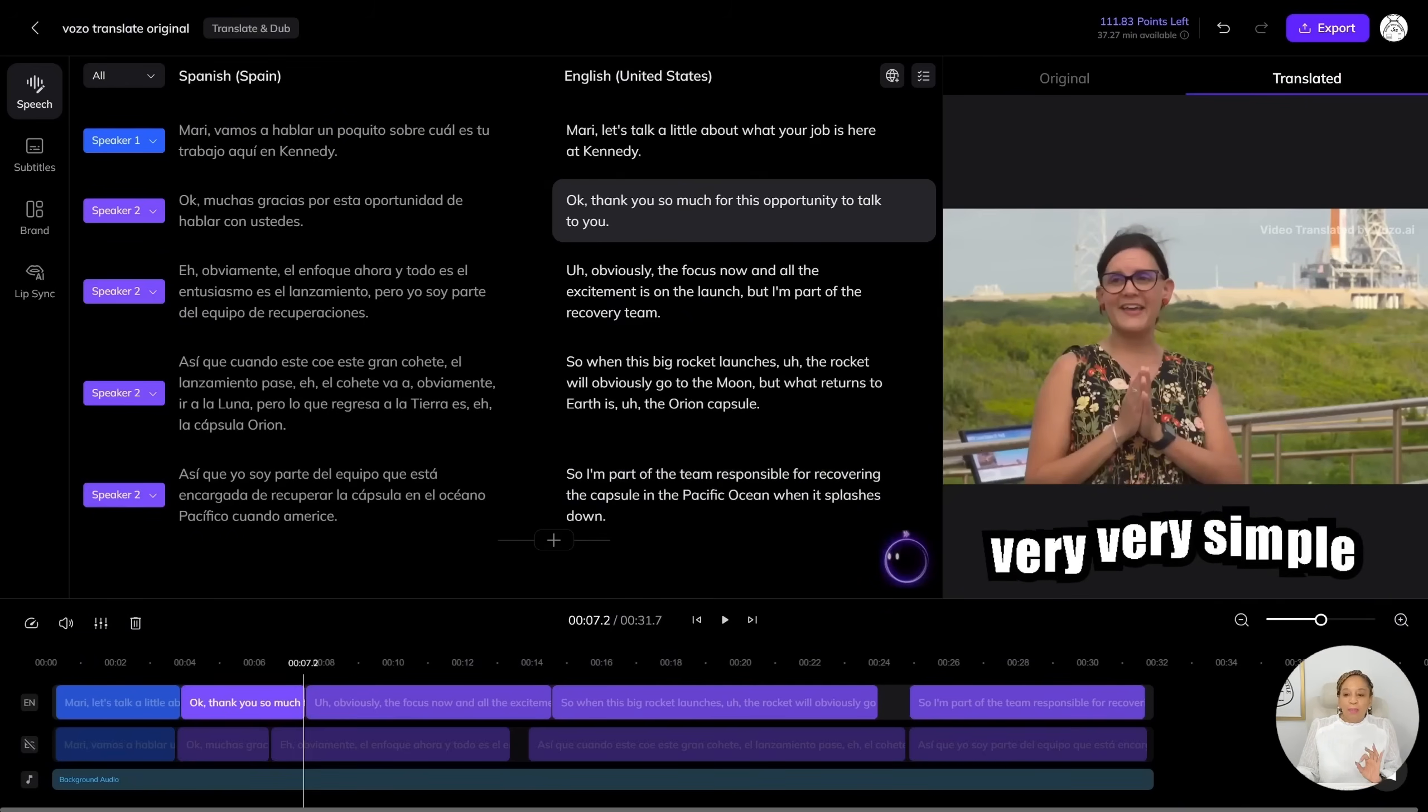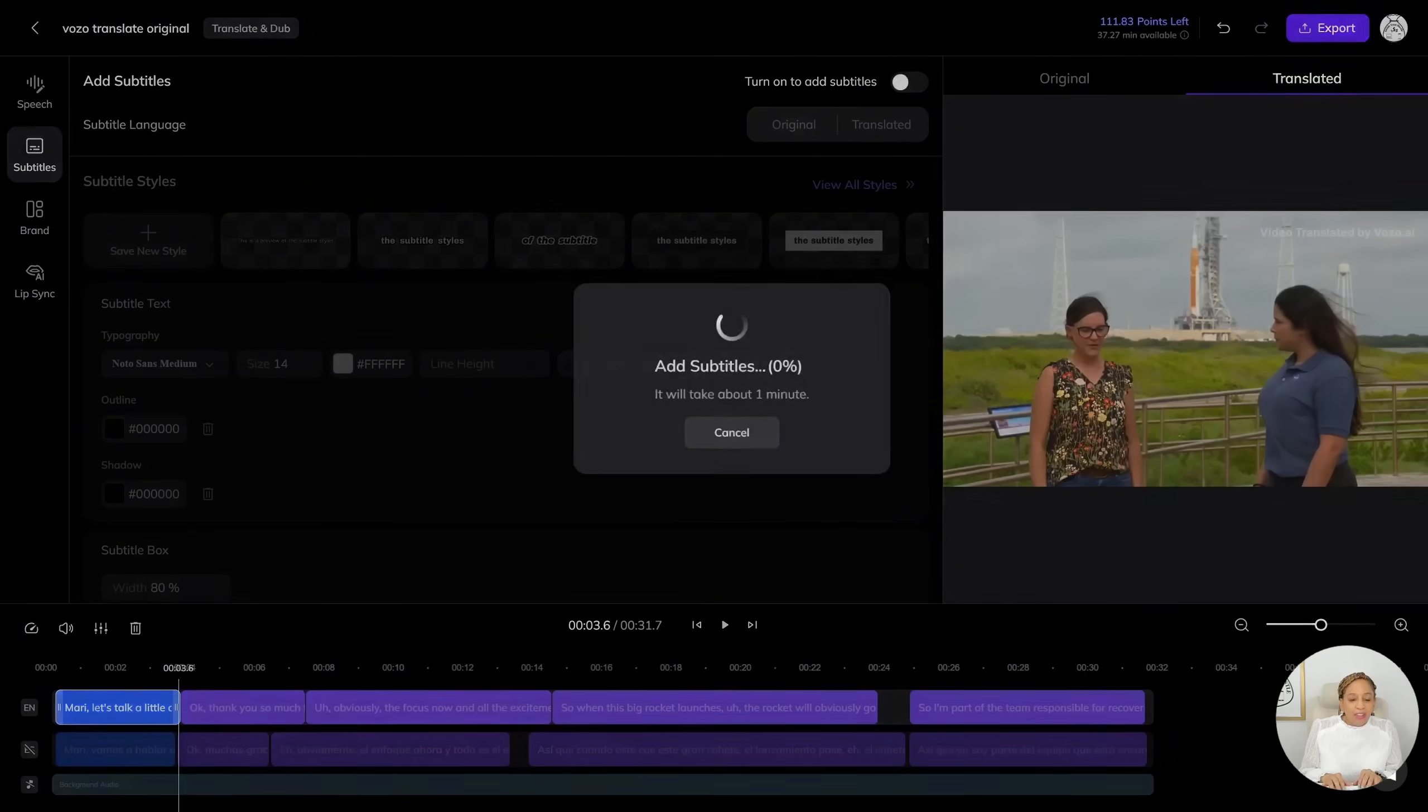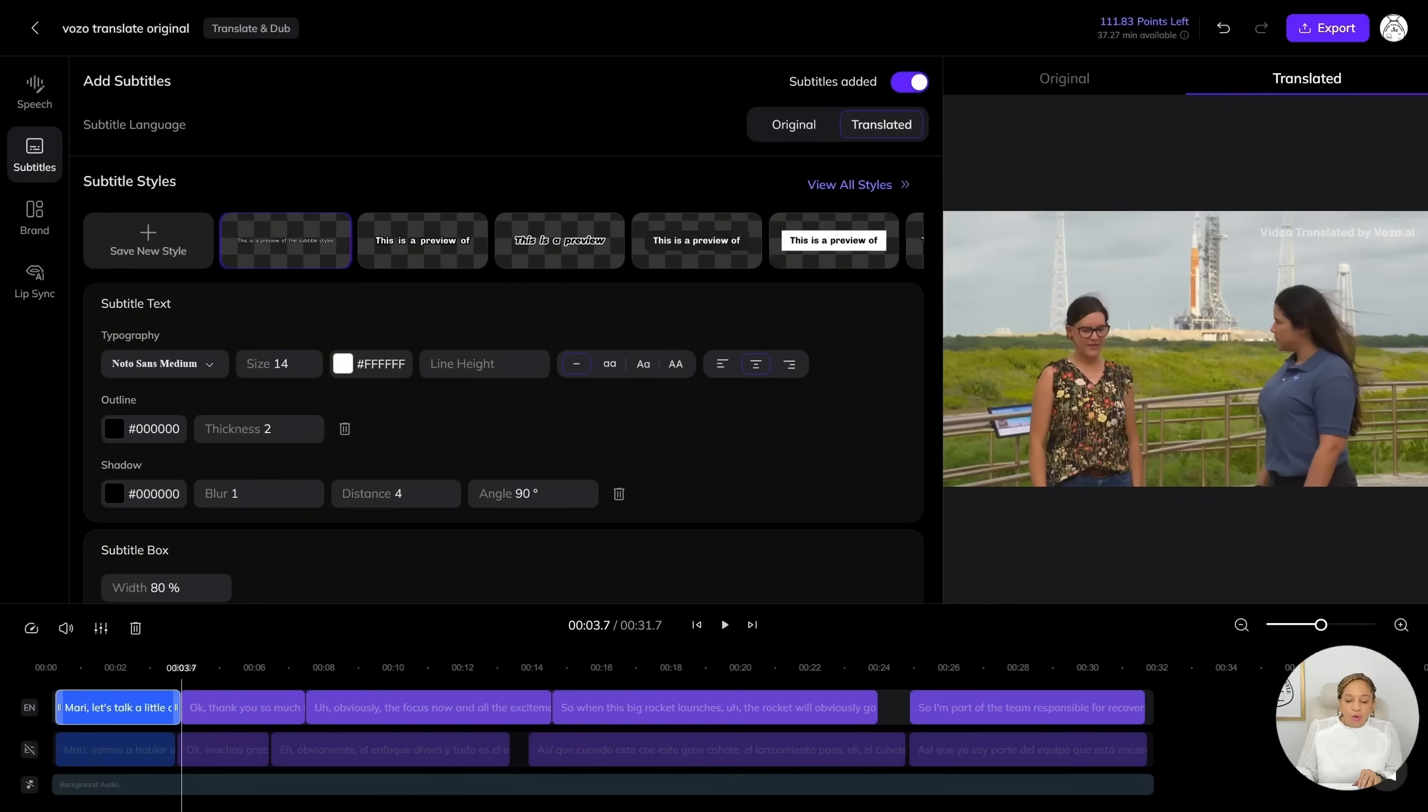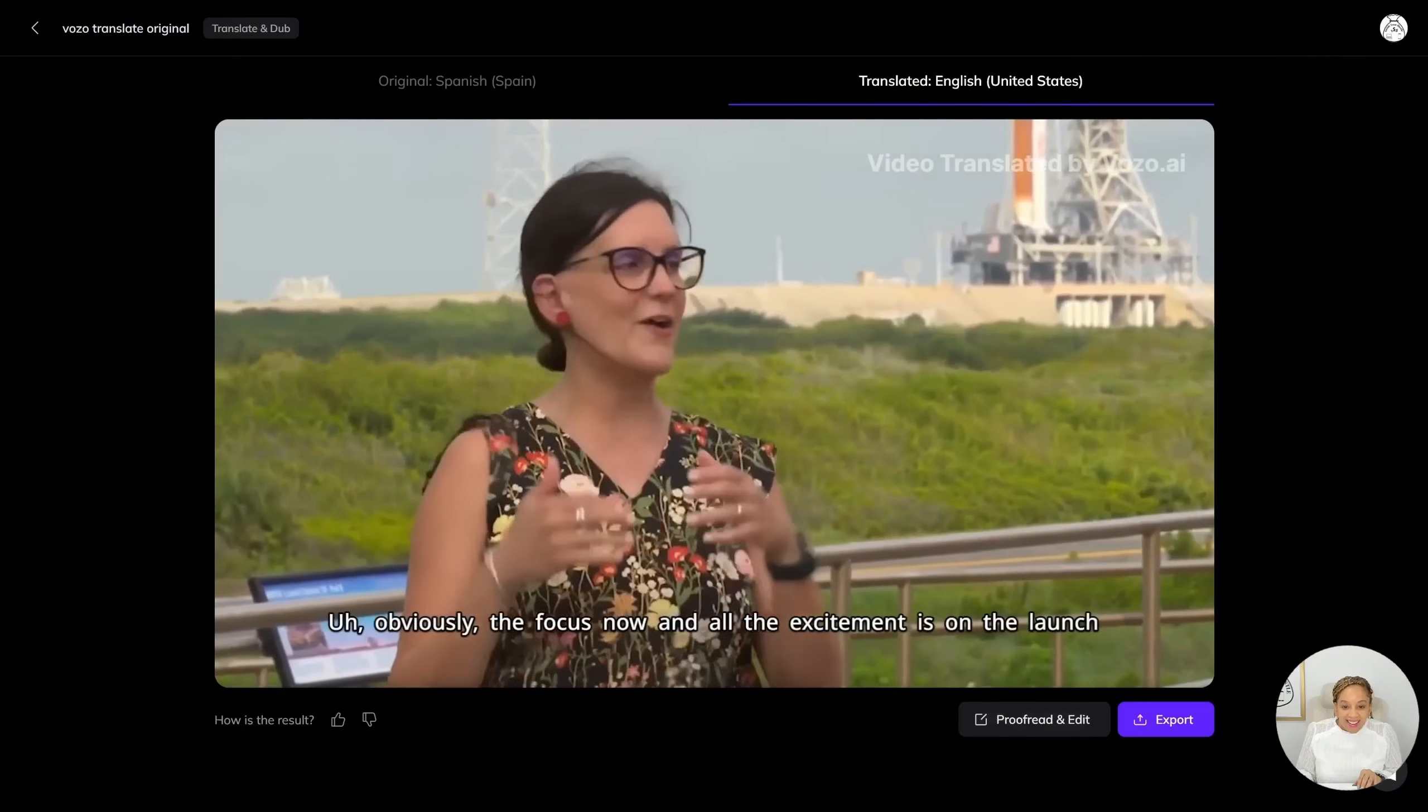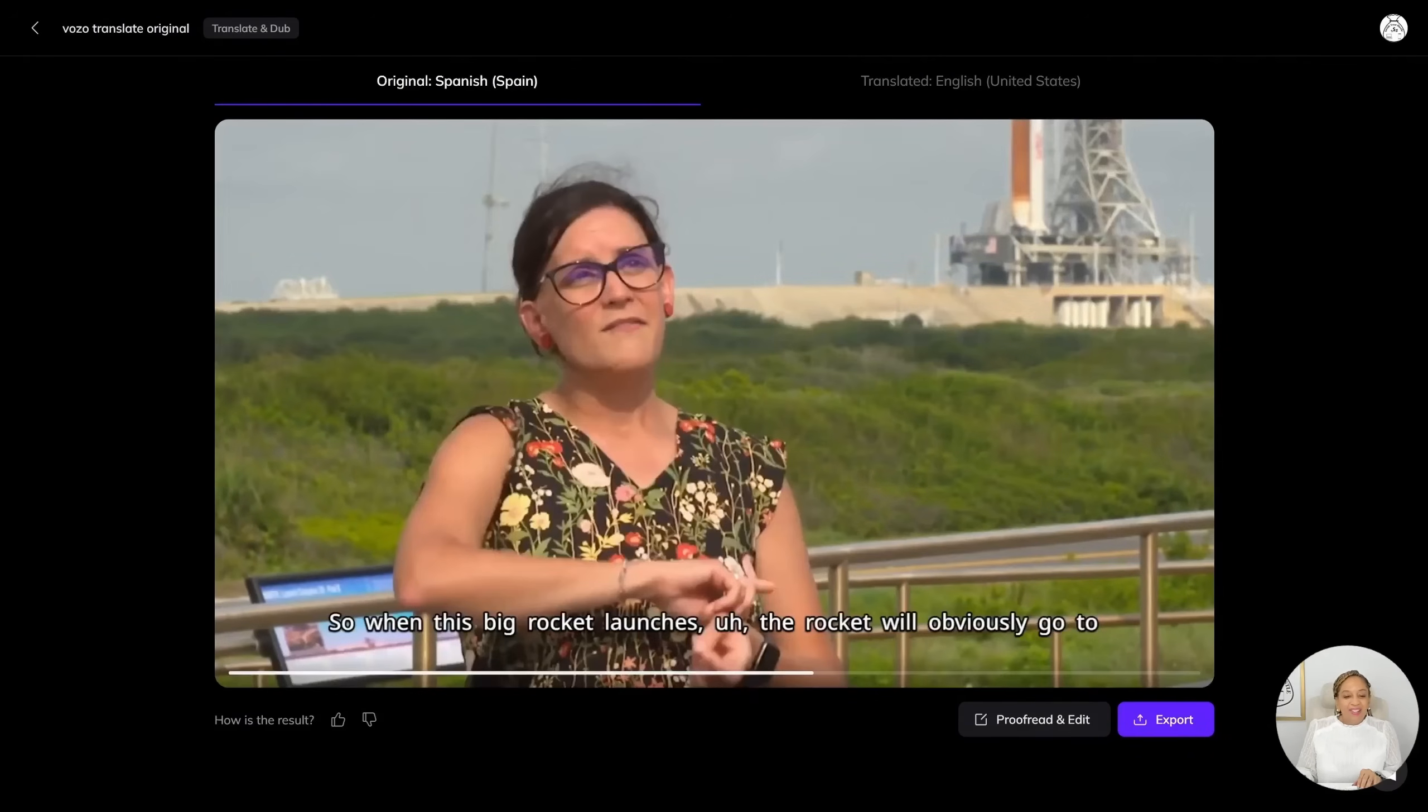Very, very simple to do. Now let's add some transcripts. We're going to add transcripts. You can change the font size. You can add different fonts to it. Let's use the subtitles. It's going to only take a minute. And let's check it out. Look at this. Look how many different styles of subtitles you can use. We're going to use the standard one and it's usually in the middle. I'm going to move the subtitles to the bottom of the video. So let's move that down and let's check it out. Thank you so much for this opportunity to talk to you. Obviously the focus now and all the excitement is on the launch, but I'm part of the recovery team. There you go.